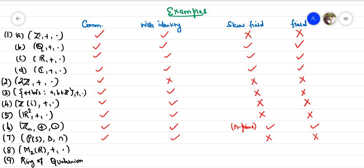Next, M₂(ℝ), the set of 2×2 matrices under addition and matrix multiplication. Matrix multiplication is never commutative, so it is not a commutative ring. However, there is an identity matrix, so it is a ring with identity. It is not a skew field and not a field.